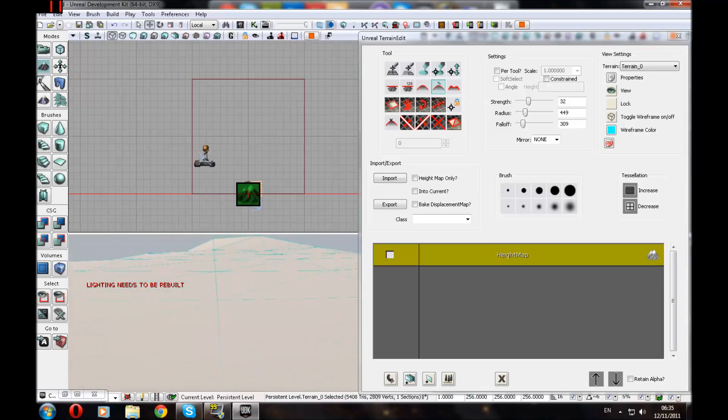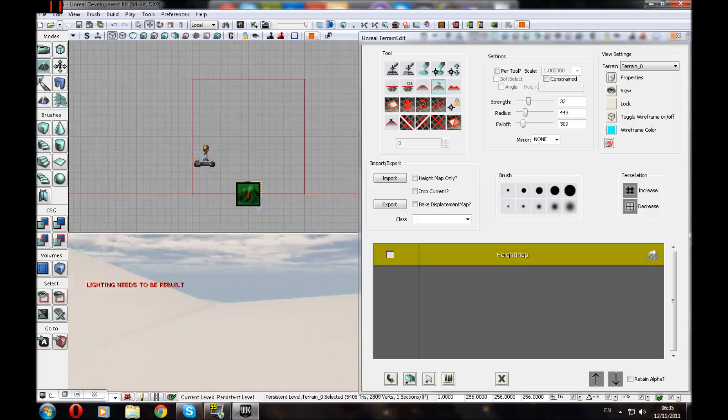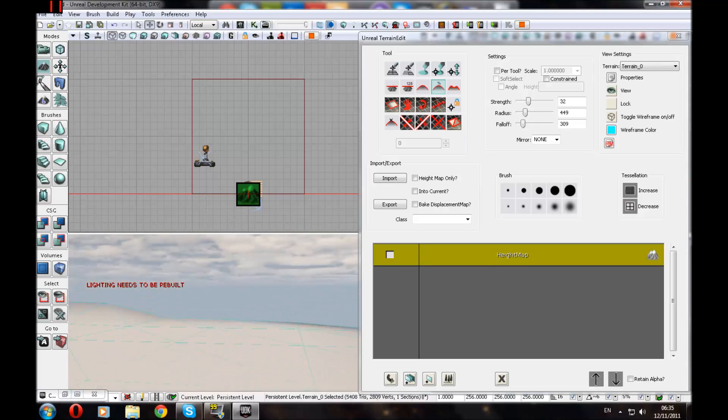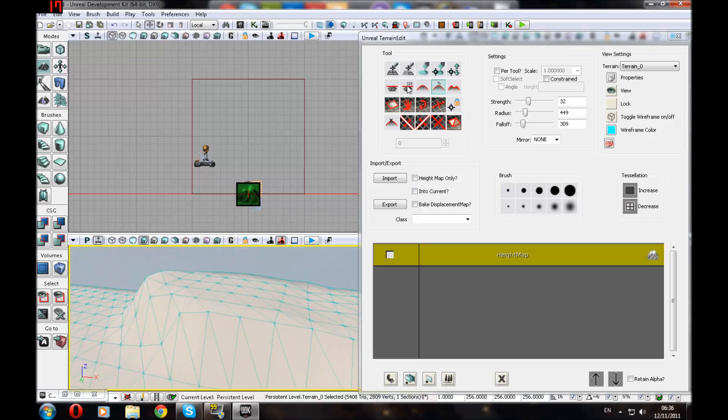Yep, here we go. You might be wondering where the weapon's gone. That's because I didn't save the map as DM. So you don't need to worry about that when you're doing work from the terrain.